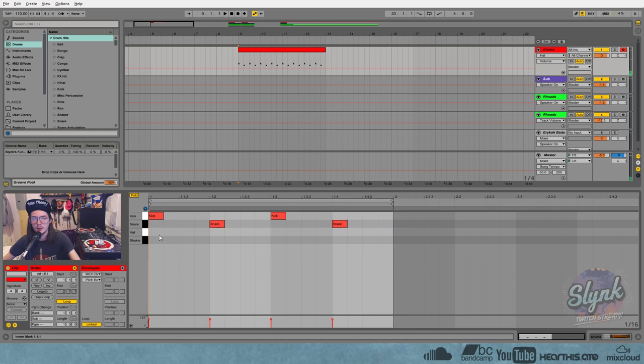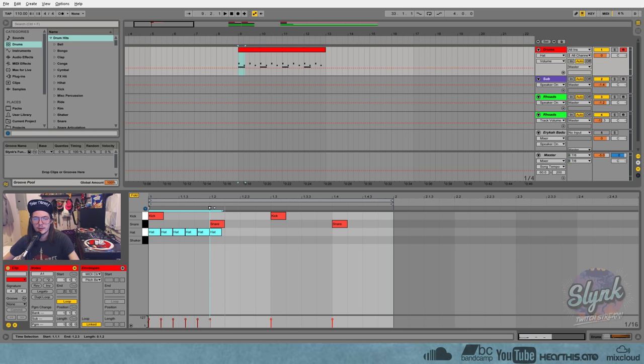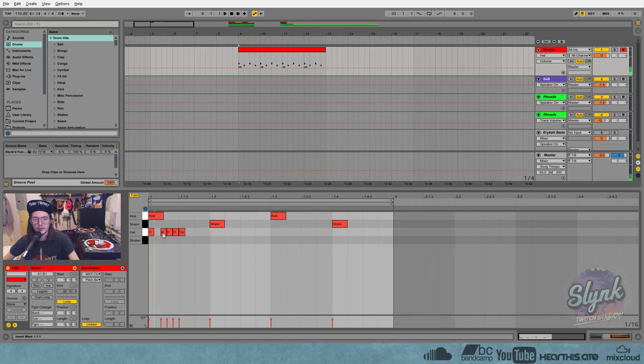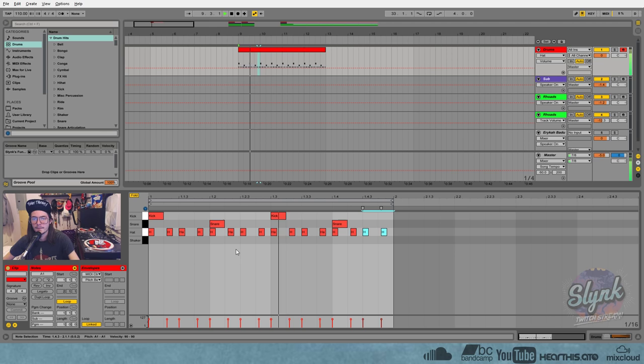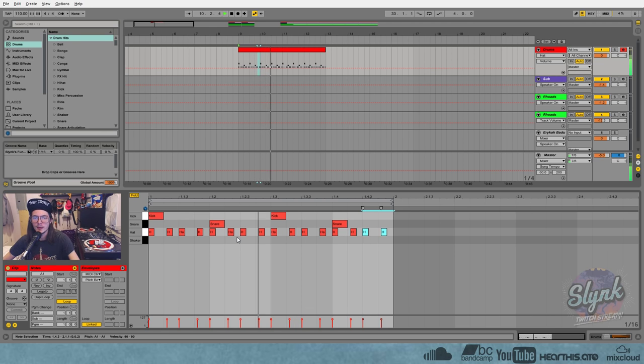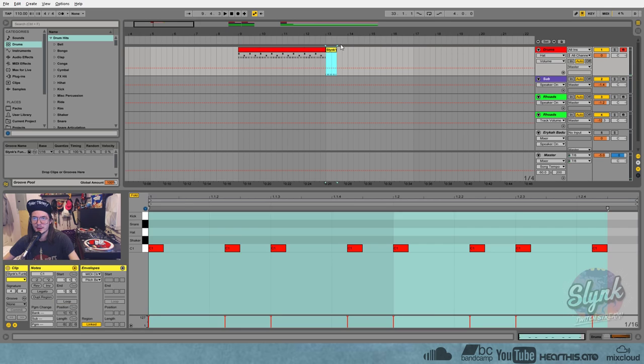So that would be an eighth note swing. But if you want a sixteenth note swing, you can do exactly the same thing except push it back instead of to the quarter note. You can push it back to the eighth note and then do the same idea, three-to-two ratio.